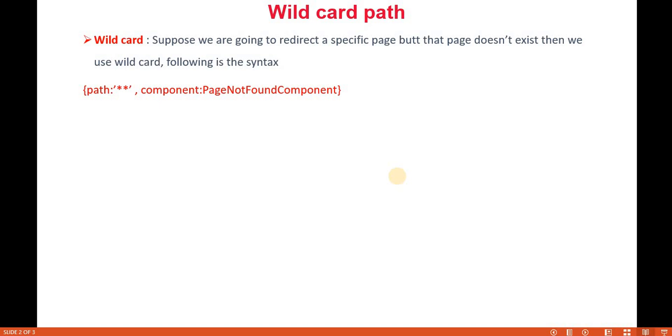Generally you have seen in other websites, if the particular page doesn't exist, then we show a page not found message with some meaningful text. That thing we can implement in Angular 15 as well, and that implementation is called the wildcard path.